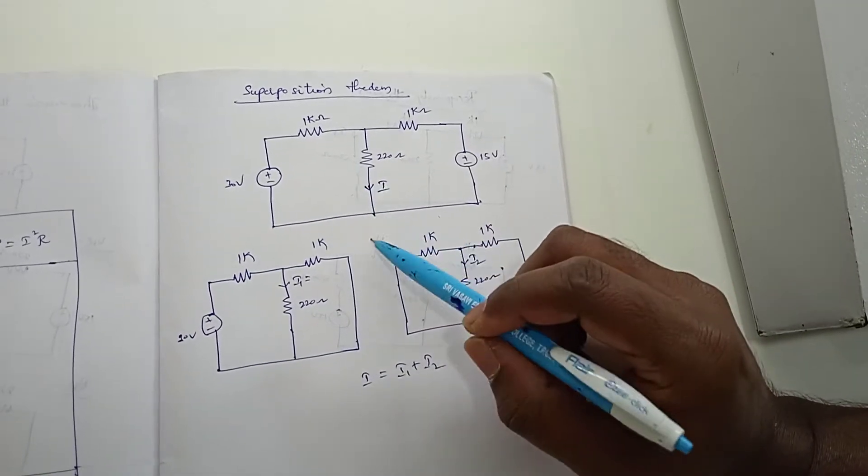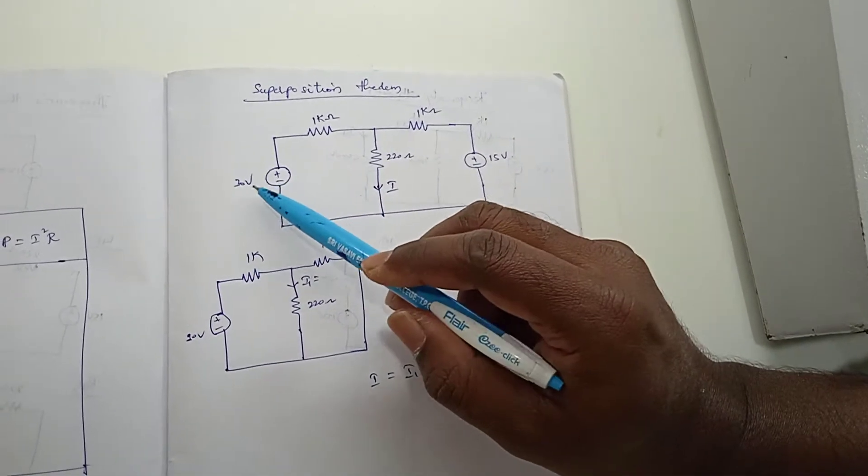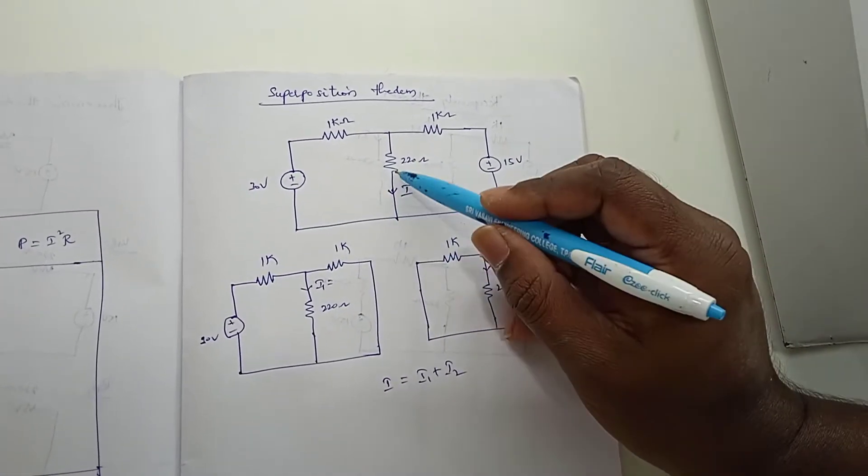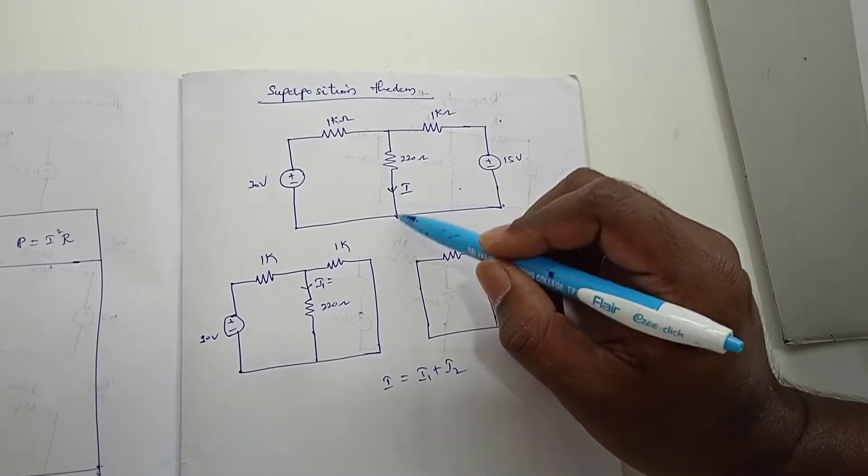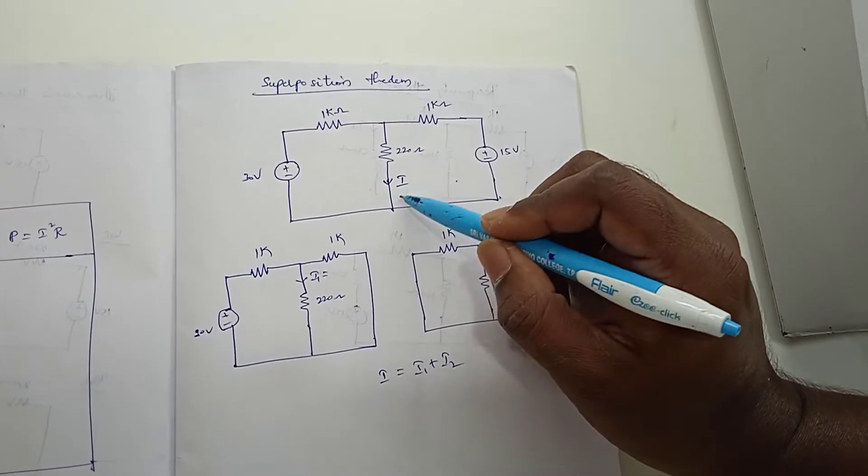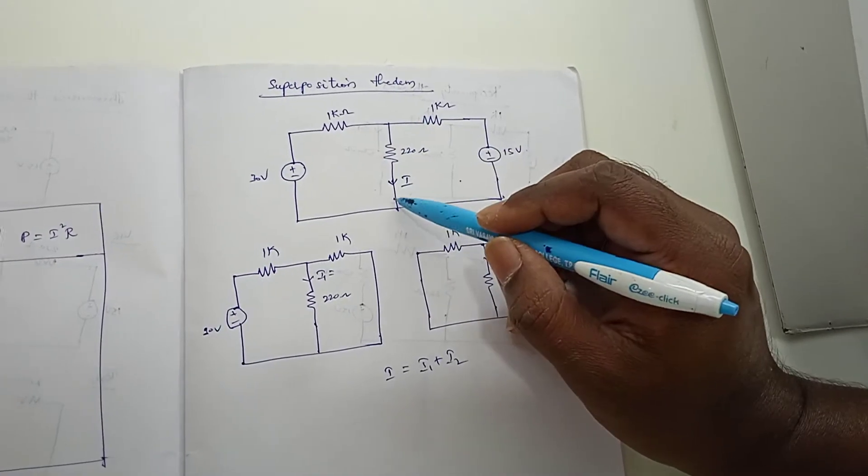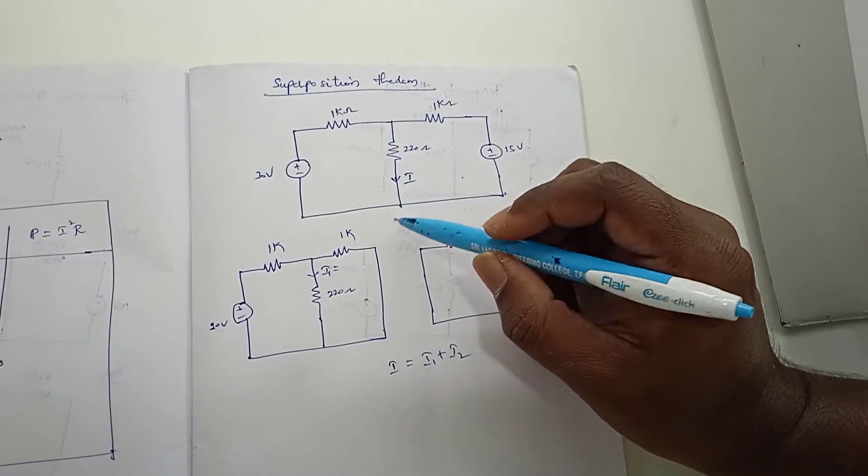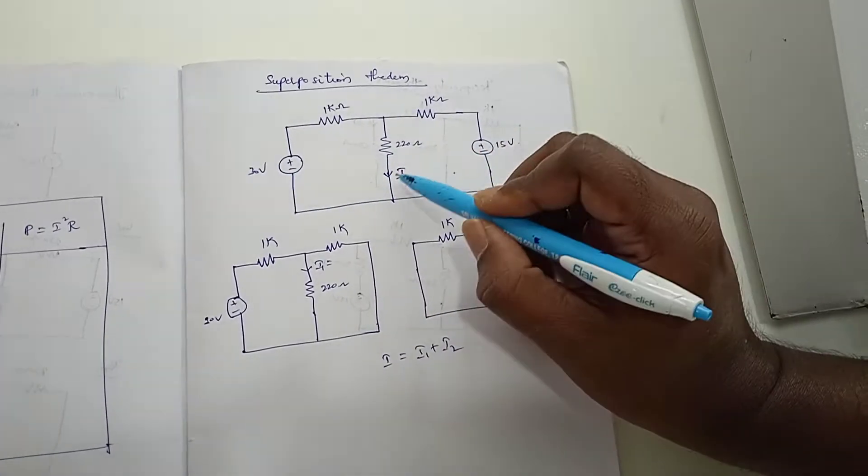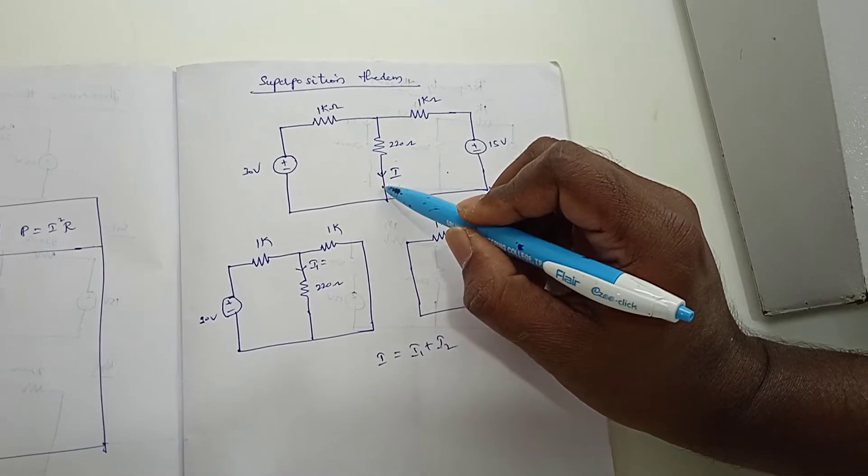So, what is superposition theorem? Actually, there are two sources here. The current is flowing. We have to find out the current flowing in this branch, in this branch 220 ohms. When the two sources are present, some current will flow.